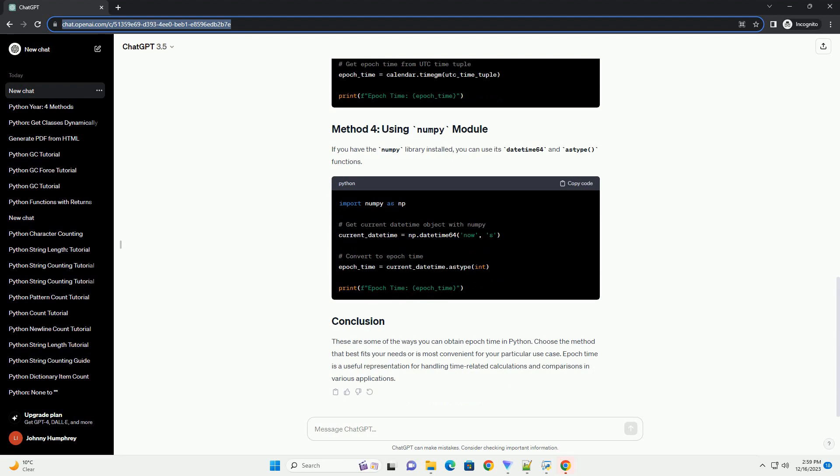The time module in Python provides a function called time that returns the current EpochTime.